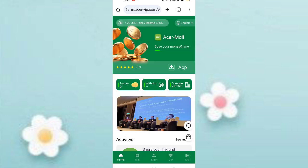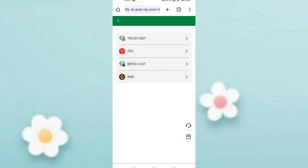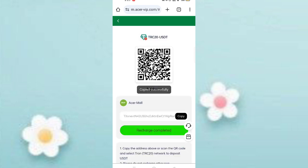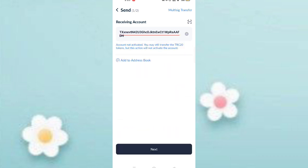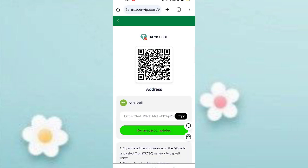Now click on close and you can see options like recharge and withdrawals. Click on recharge, then click on TRC20 USDT, copy your address, open your wallet, paste the address, and click the send button. I am recharging with five USDT. Enter your amount then click the next button.